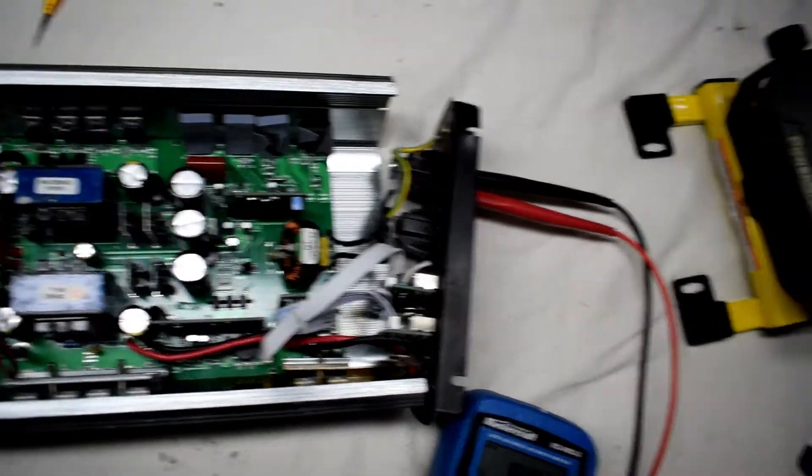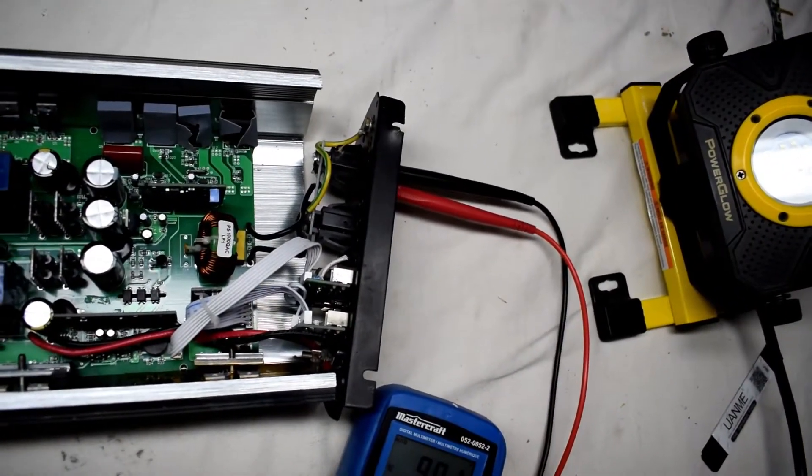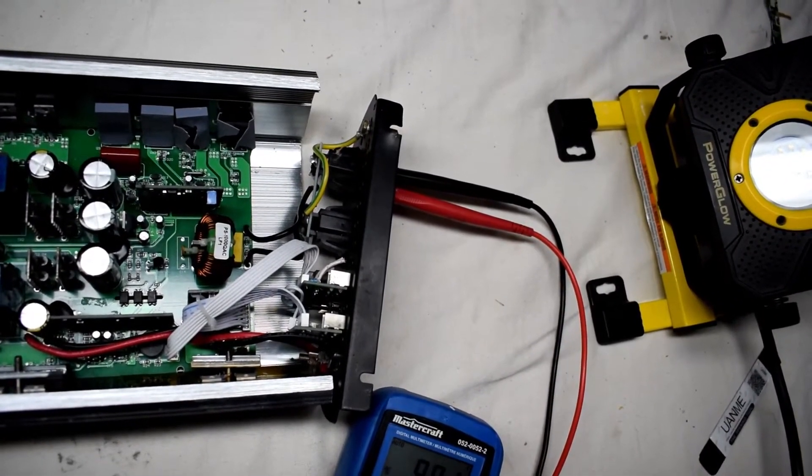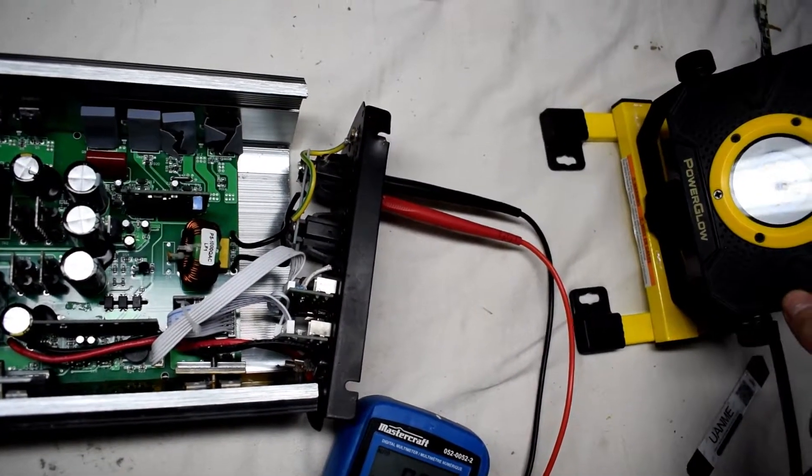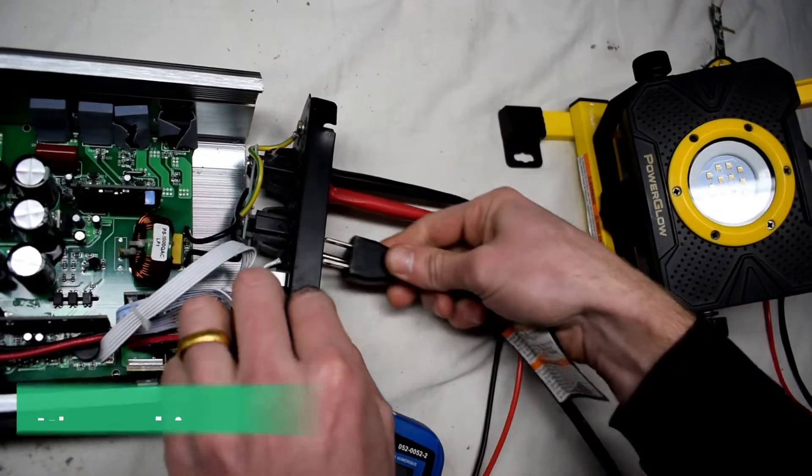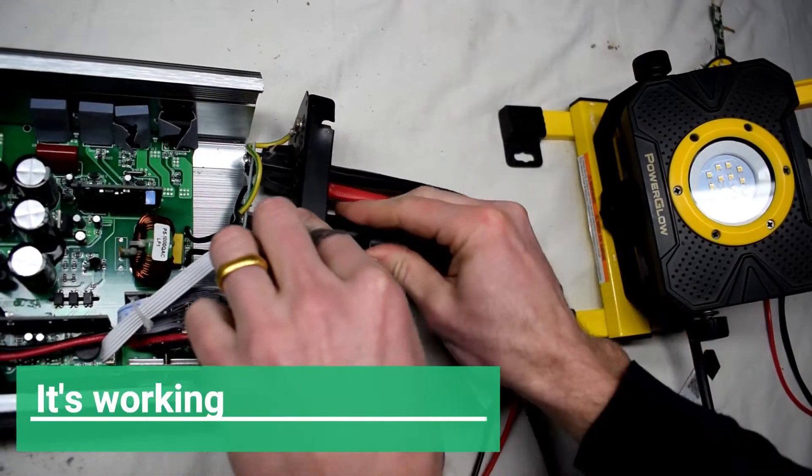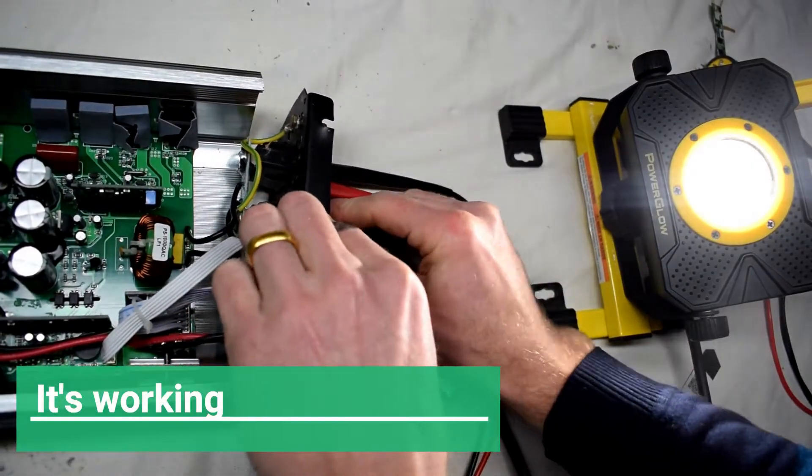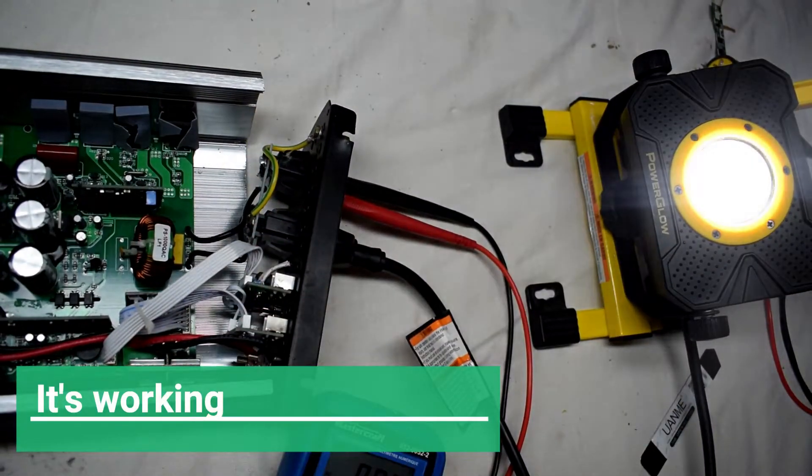So here I have replaced those two power MOSFETs and I'm plugging in a light just to see if it's working. You can see the light goes on, so it does work.